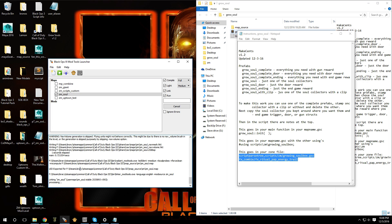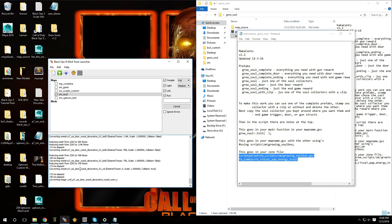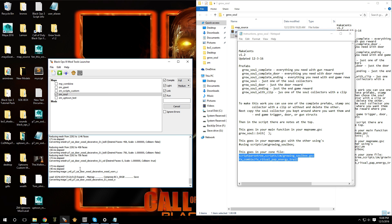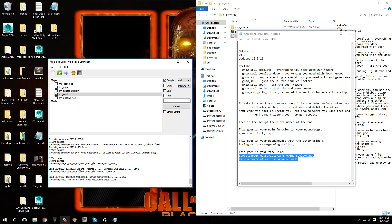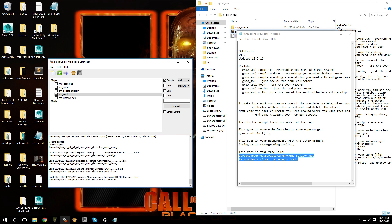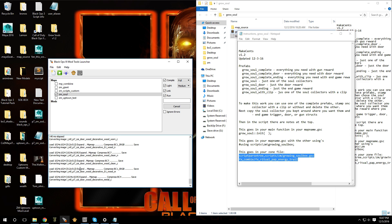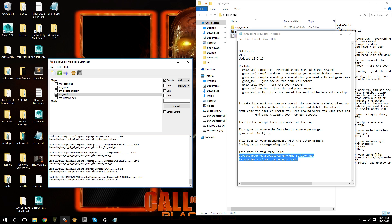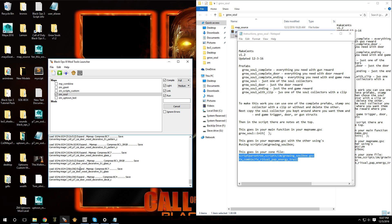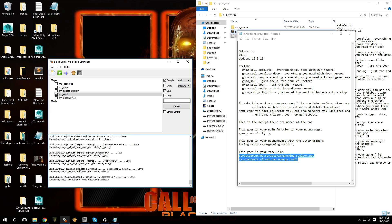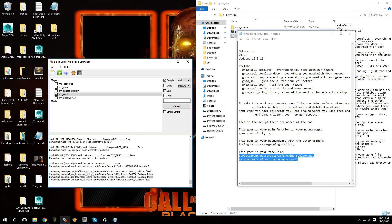Remember, this script is featured in the map Halloween made by Zero A. If you want to check out this script in action in an amazing custom map, I advise checking it out on the Steam Workshop — it's called Halloween.